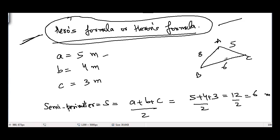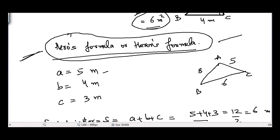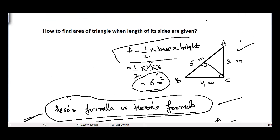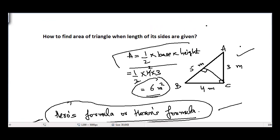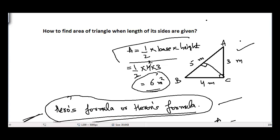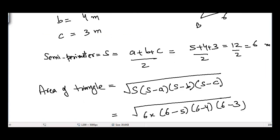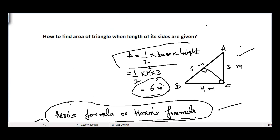So I hope you learned something in this video regarding Heron's formula and how to find the area of a triangle when the lengths of all its sides are given. Try to solve a few examples yourself, and I'll see you guys in the next video. Take care.